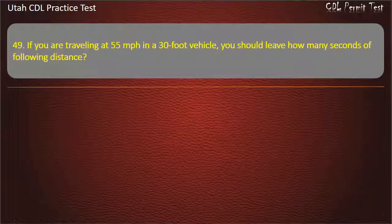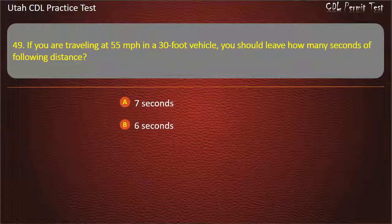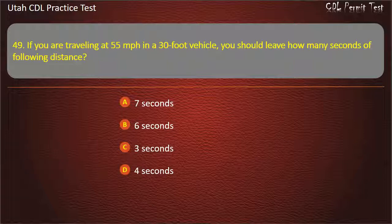Question 49. If you are traveling at 55 miles per hour in a 30-foot vehicle, you should leave how many seconds of following distance? 7 seconds. 6 seconds. 3 seconds. 4 seconds. Answer: 4 seconds.